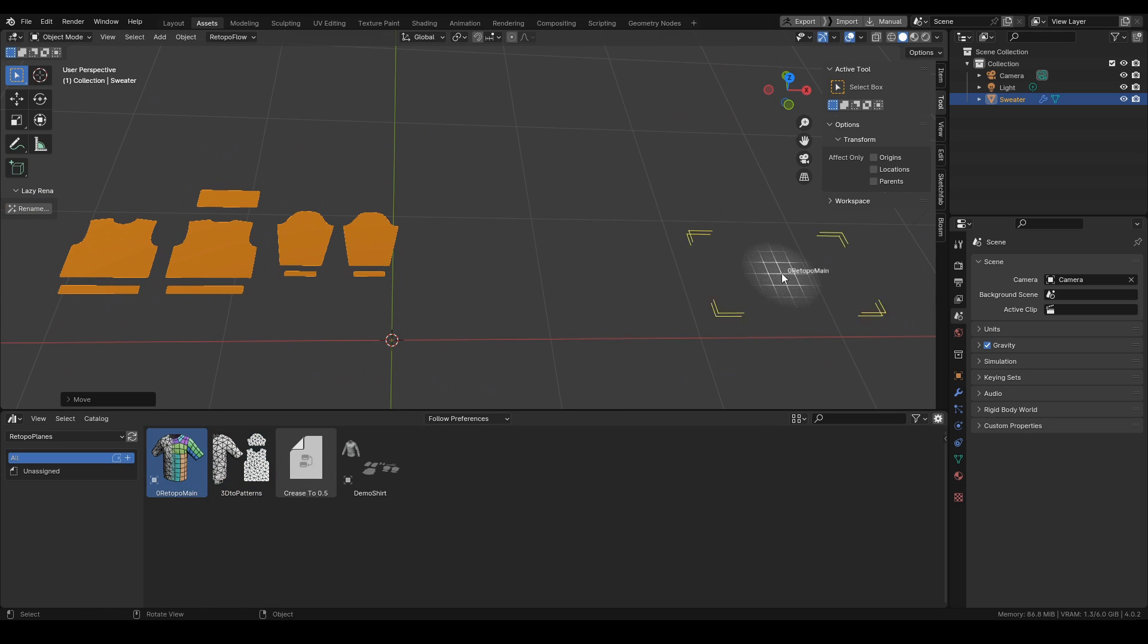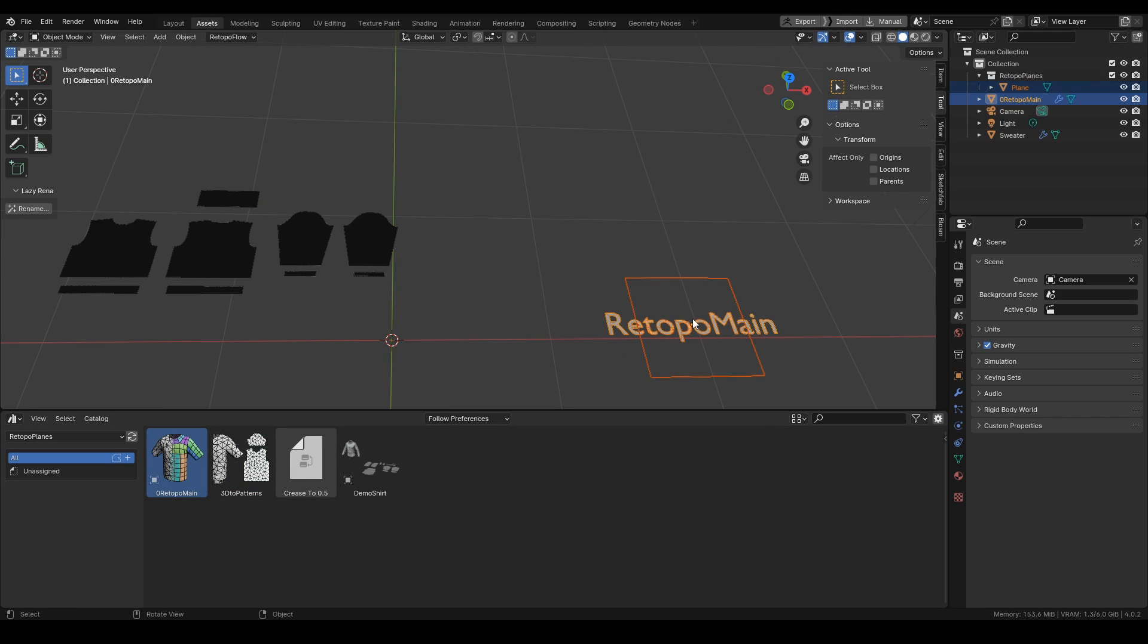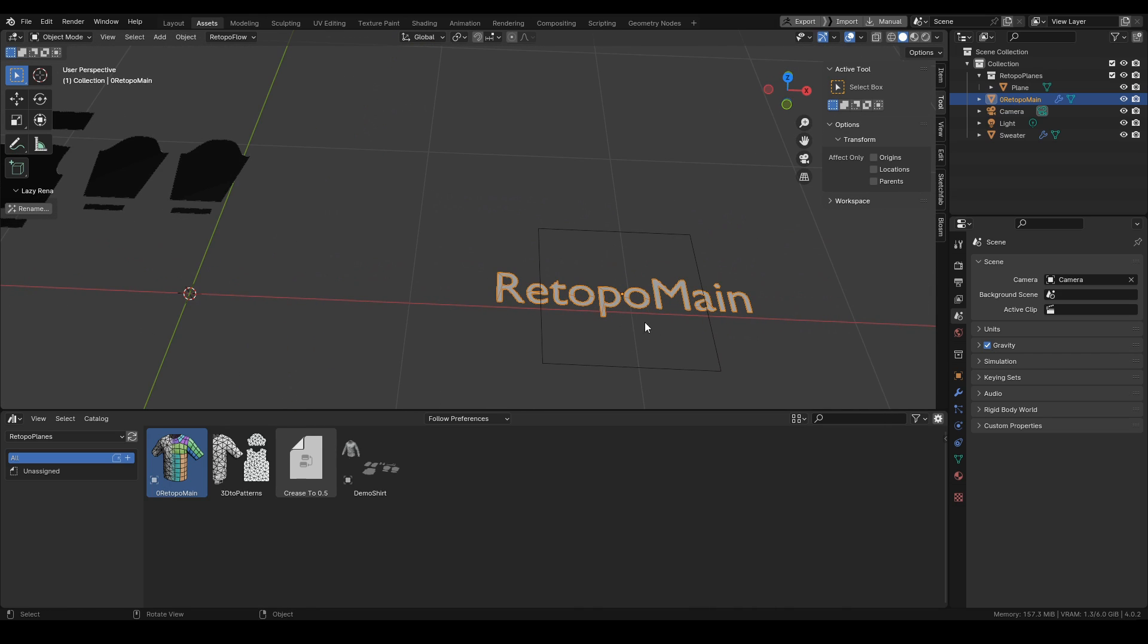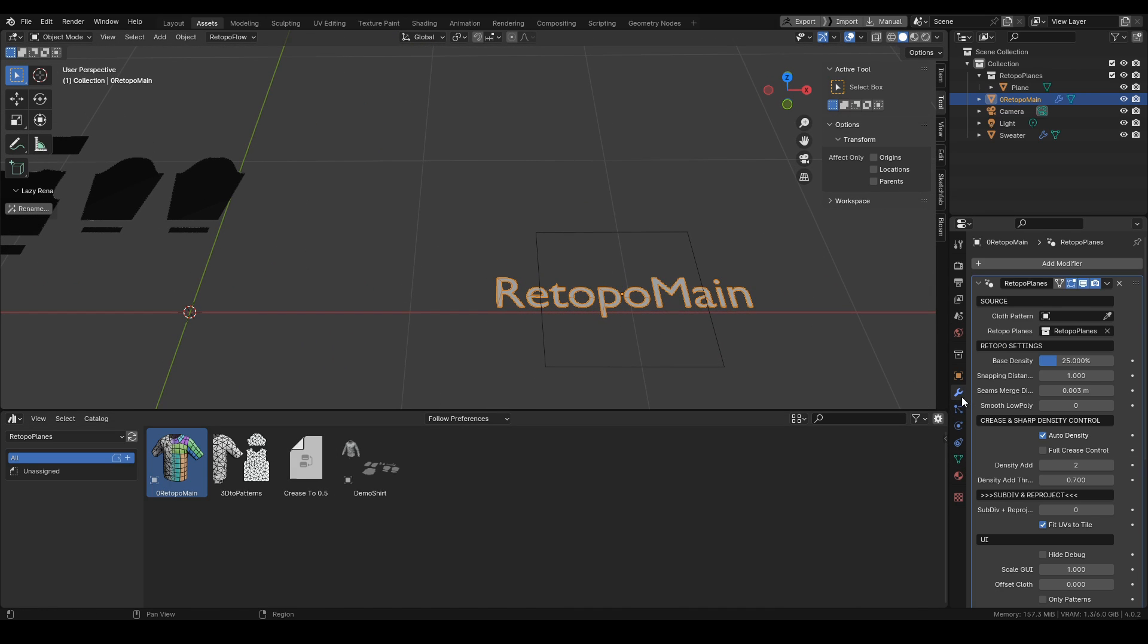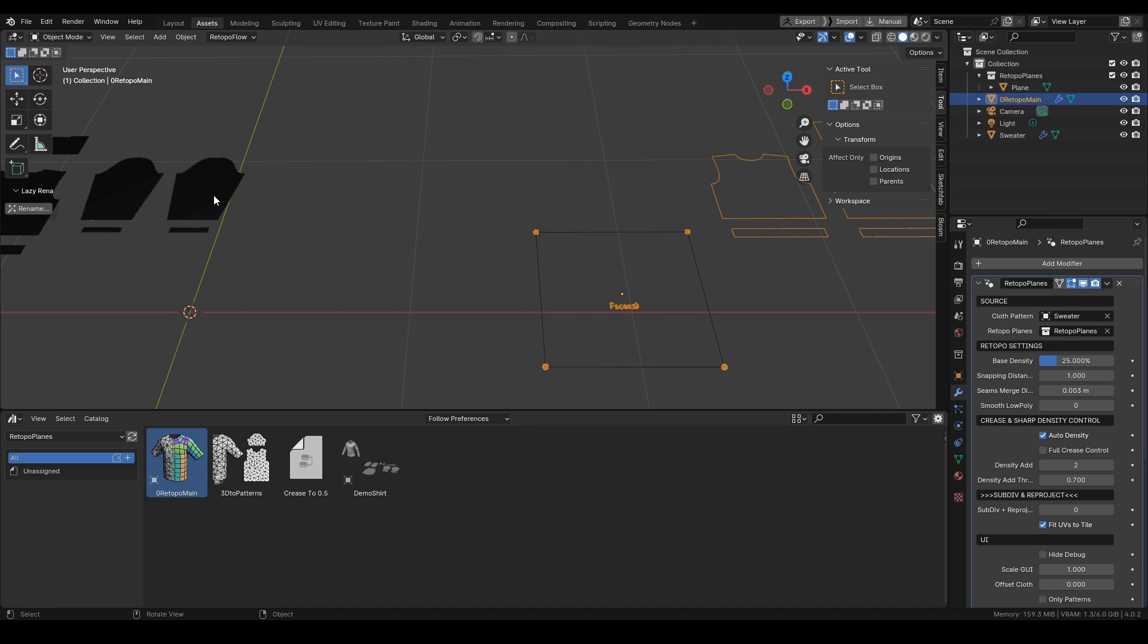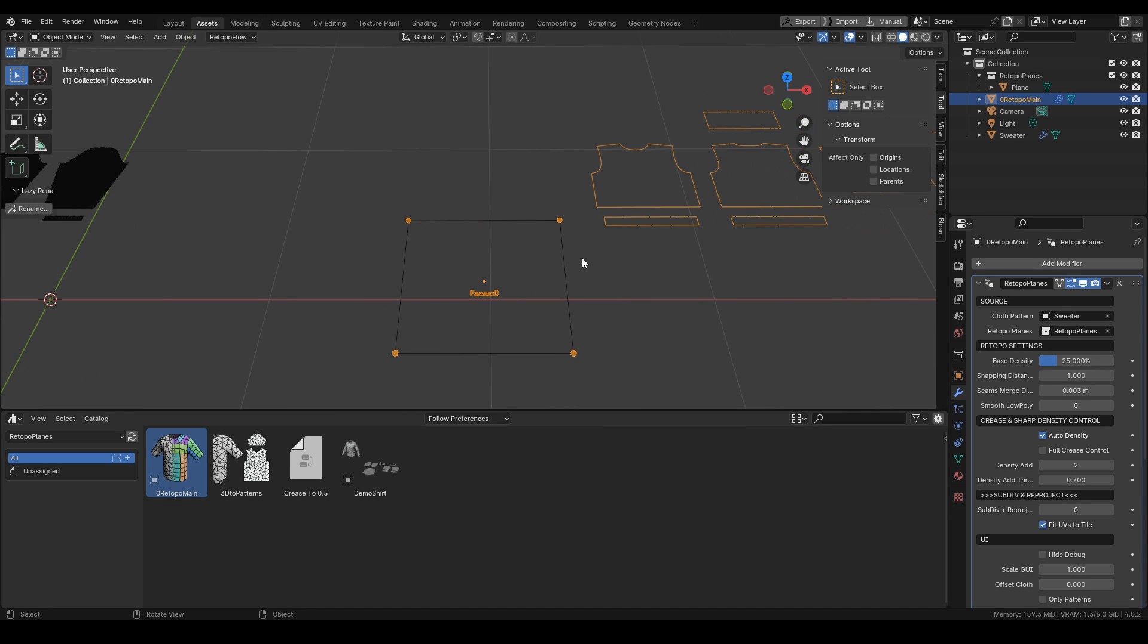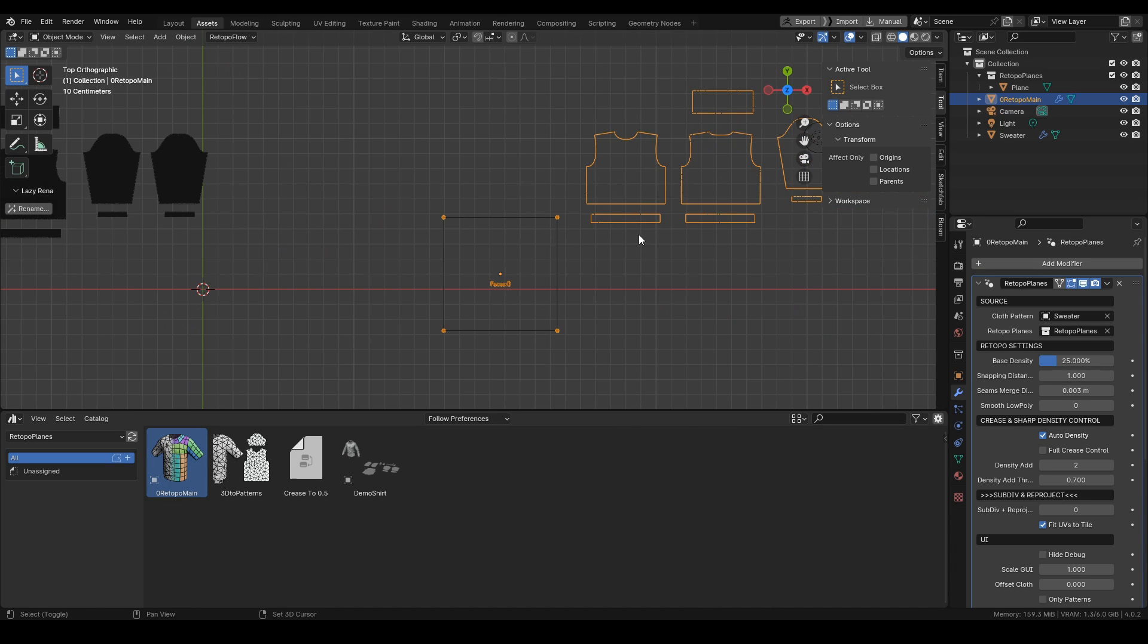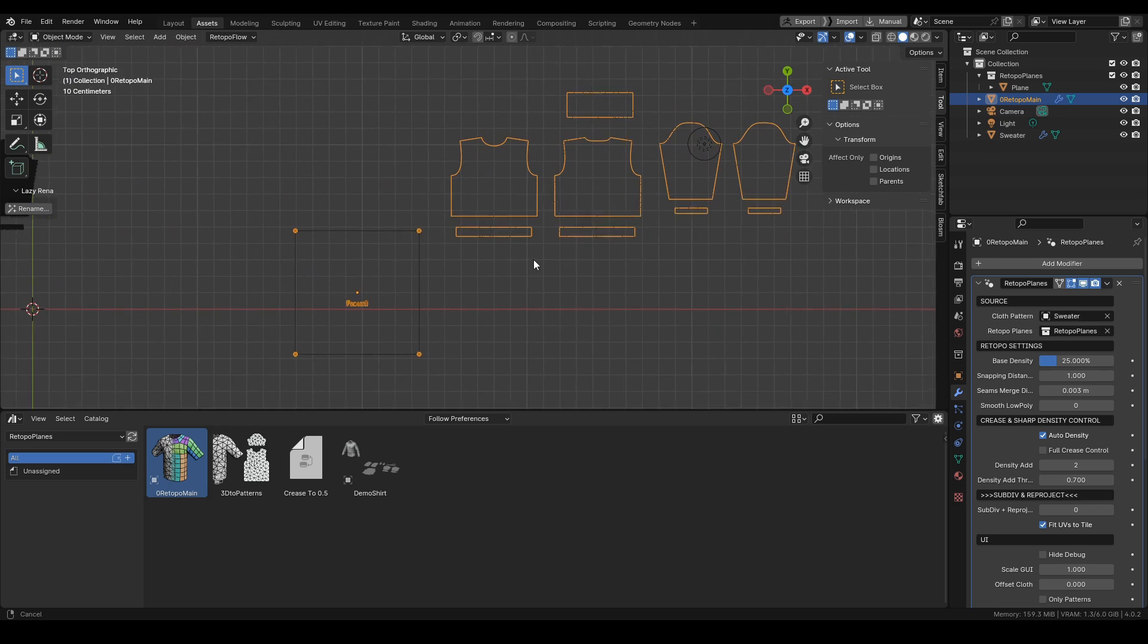Now next step is to drop retopo main into the scene. This is our setup where we have the retopo planes modifier. We just need to pick the cloth pattern like so.